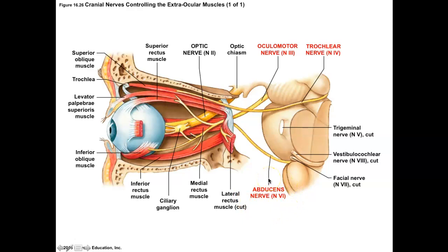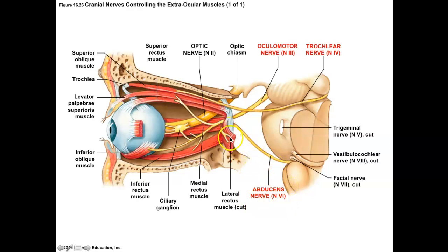The abducens is number six. The abducens is going to abduct the eye — rolling it away from the midline, looking laterally, which is an abducting action. This nerve only goes to the lateral rectus. So: abducens controls only the lateral rectus, trochlear controls only the superior oblique, and the oculomotor controls everything else. That's the three cranial nerves that move the eye — showing how important fine eye movement is.